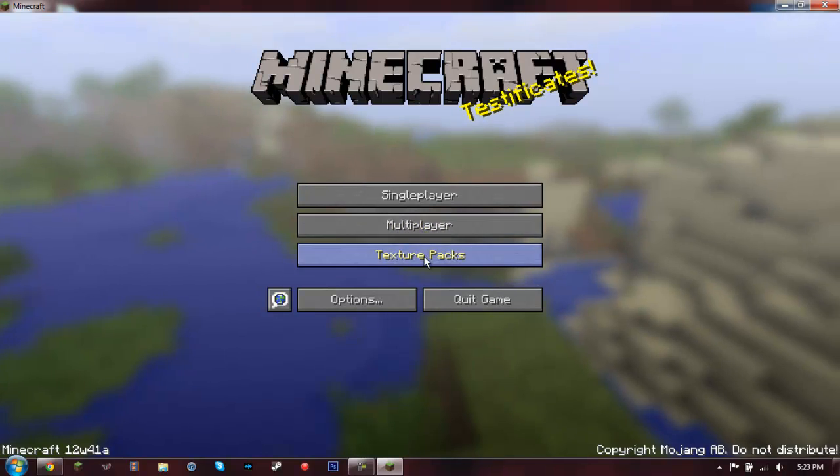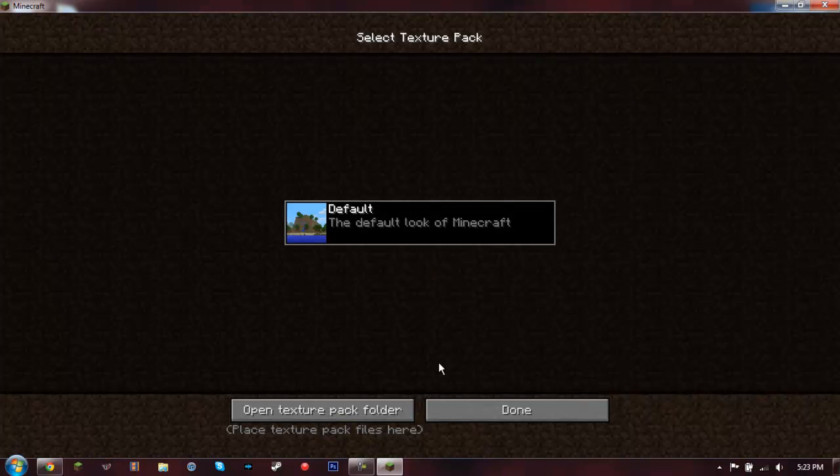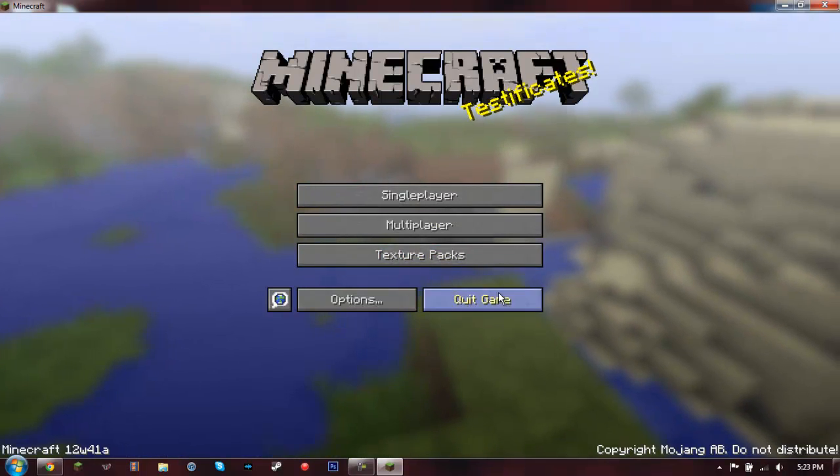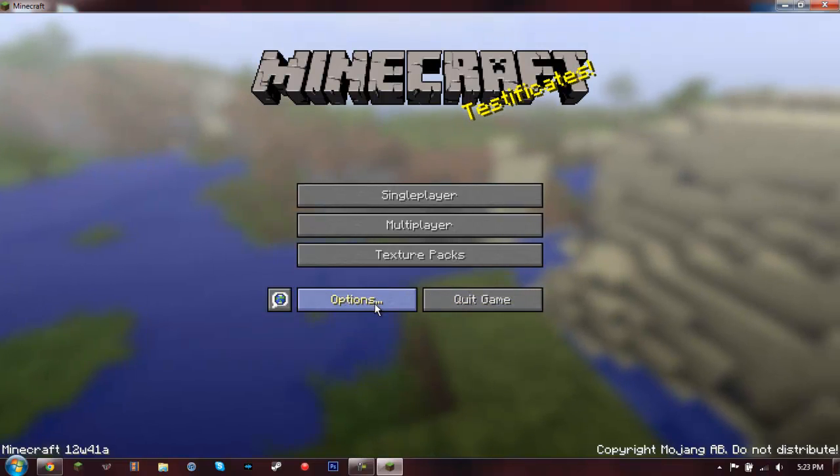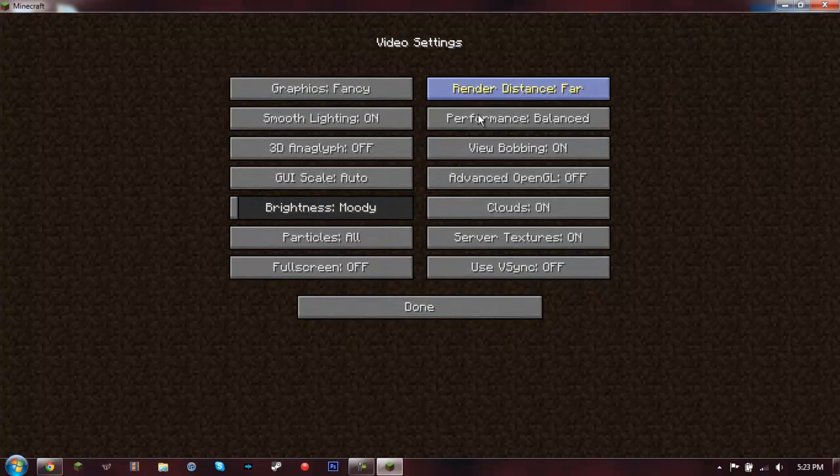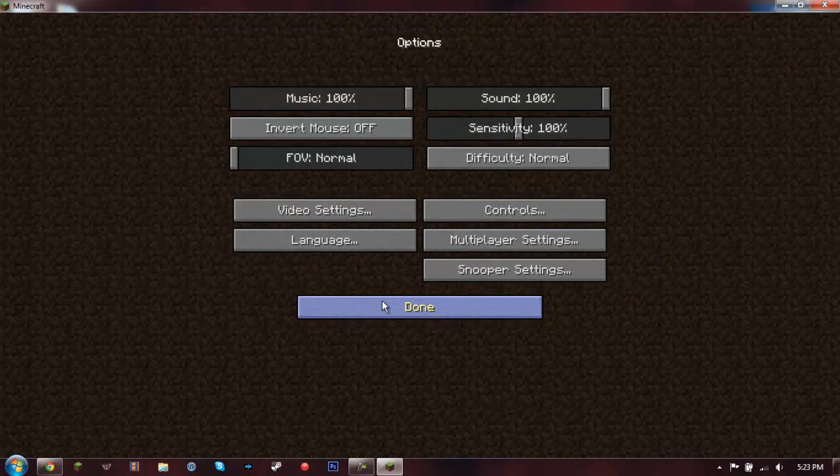And then I've also got my texture pack because I forgot to take those out. And I've still got my Optifine installed.